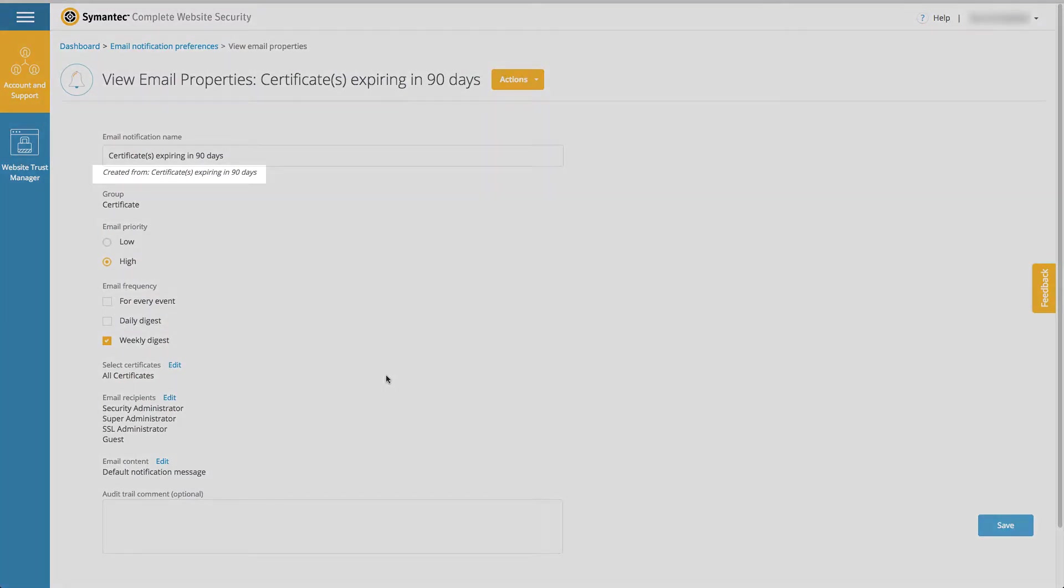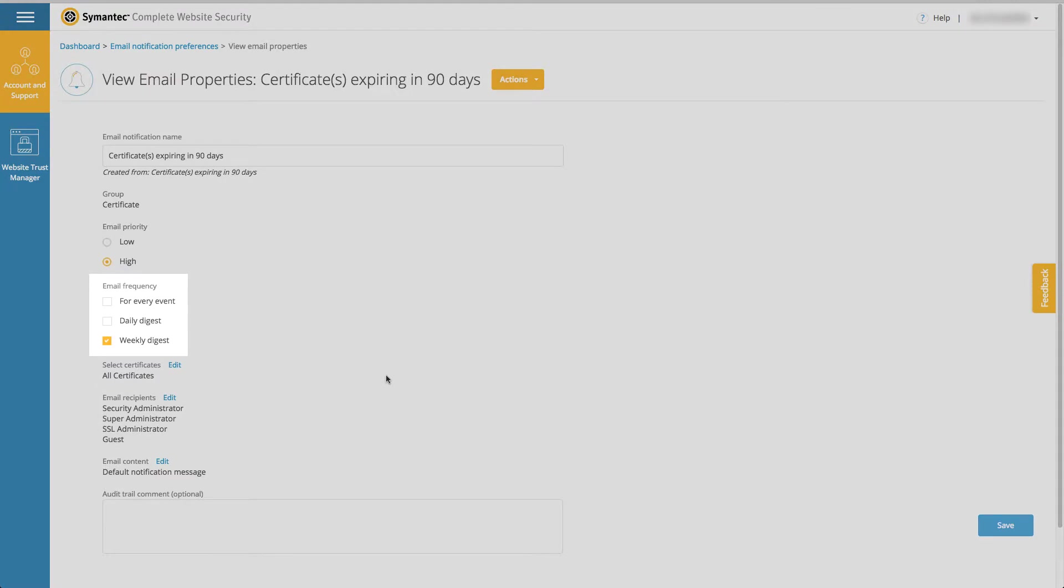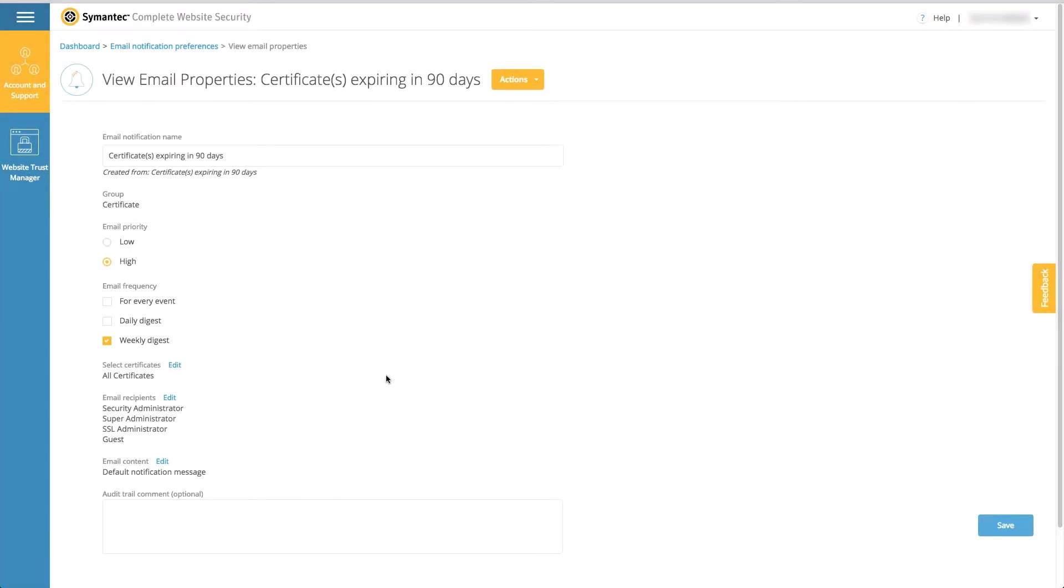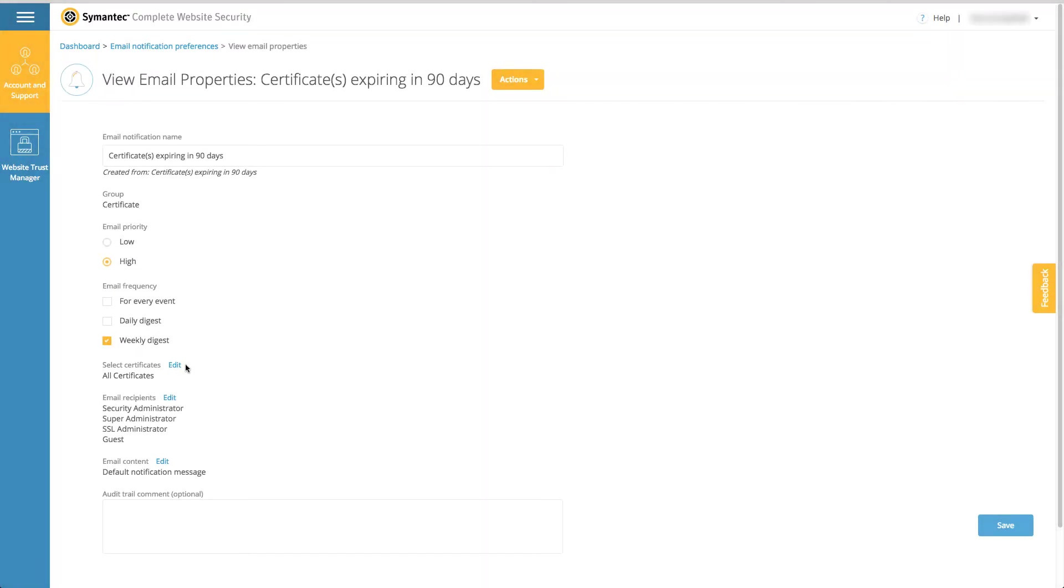Each email in the list is triggered by an event. Email frequency allows you to determine how often the notification for the corresponding trigger is sent. Click the edit link to modify the objects which the trigger will be applied to. In this case we are defining the certificates the email will be sent for.